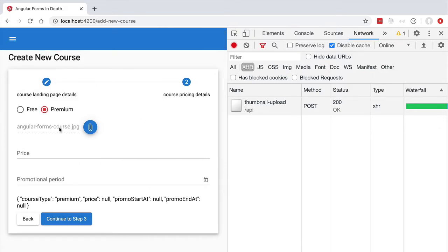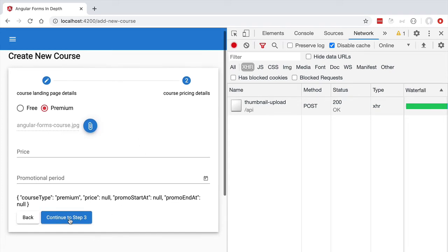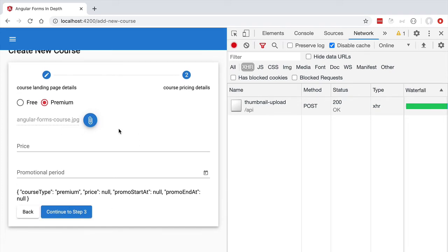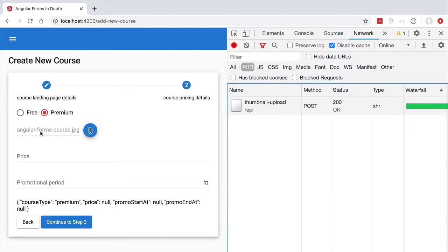This means the file upload component does not participate in the validation of the surrounding form. For example, we would like the form to be valid only if a file with extension JPEG was successfully uploaded to our backend. We would also like to take the file name and add it to the overall form value in order to save it in our database. We might even want to create a custom form field validator specifying that the file name needs to follow a given convention.